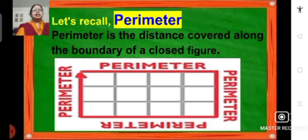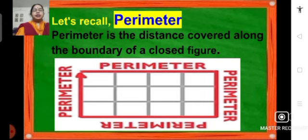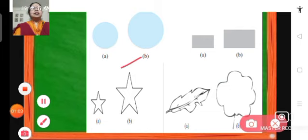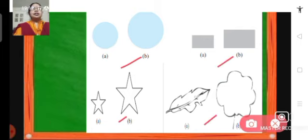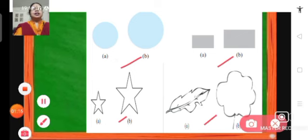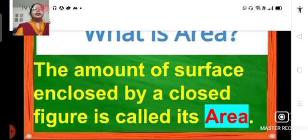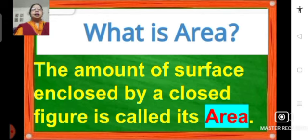Let's recall what is perimeter. We have learnt that perimeter is the distance covered along the boundary of a closed figure. We have also learnt how to find the perimeter of a square, rectangle, equilateral triangle, or a regular pentagon, hexagon, etc. Now we will proceed with the concept of area. These figures — circles, rectangles, stars — occupy some region on a flat surface. The region enclosed by these figures gives their area. Area is the amount of surface enclosed by a closed figure.